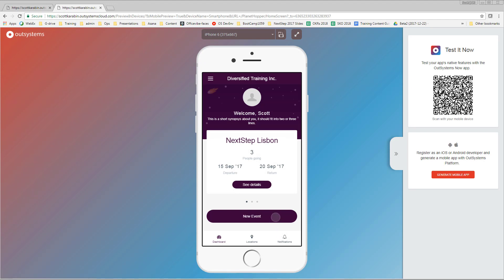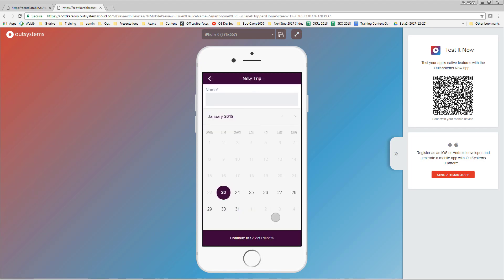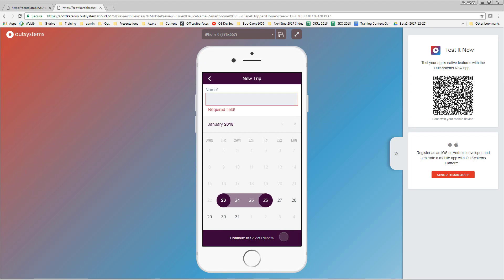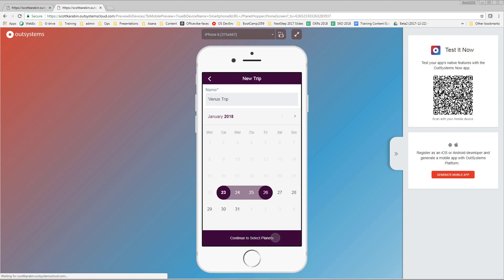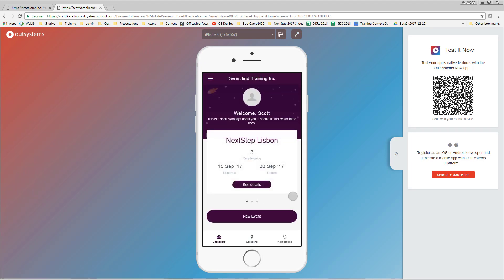Let's go back and do another event. We'll select some dates but let's not put in a name and click the continue to selected planets. Here the validator has said that this is a required field, the name was mandatory and we didn't set the name. So we have to set some sort of name and here we'll go the Venus trip, and now we'll be able to click to selected planets and we're back on the dashboard.